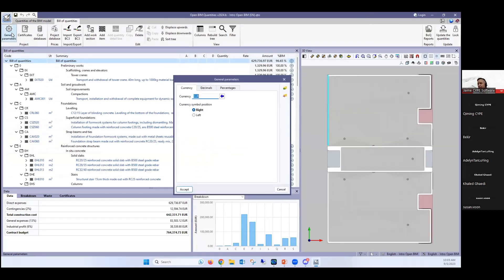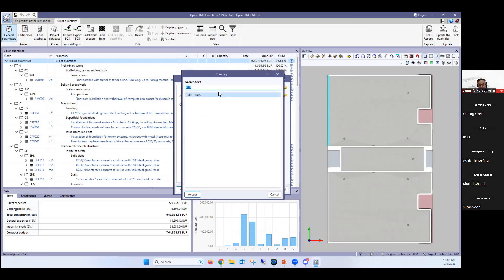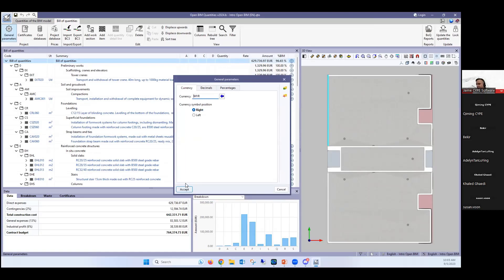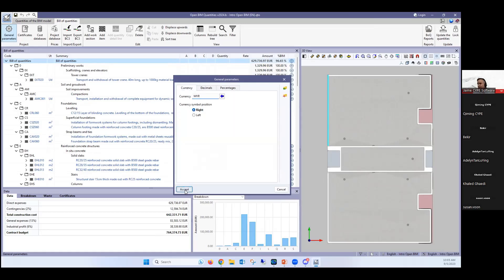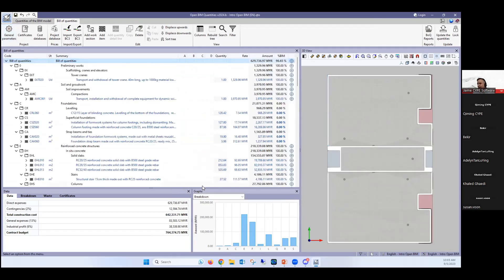When you create your BOQ, it gives you here the possibility to enter different general parameters. And you're also able to take into consideration if you want to change to Malaysian Ringgit or whatever currency you need, you could put the currency symbol on the right or left. You're able to adapt the decimals to your liking. You're able to add the percentages as well to your liking. You can add all sorts of taxes, contingencies, general expenses. There's a lot of possibilities. Now, we press accept. We have all this generated.